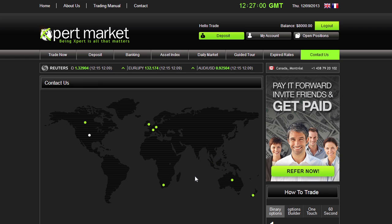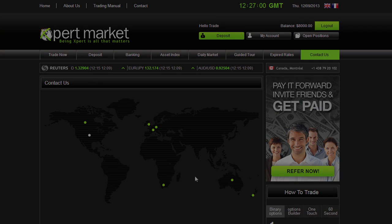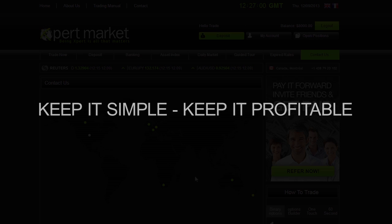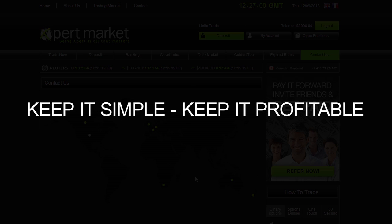We wish you the best of trading. And remember, keep it simple, keep it profitable.